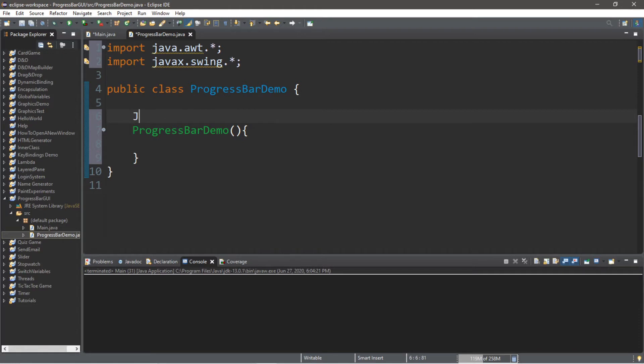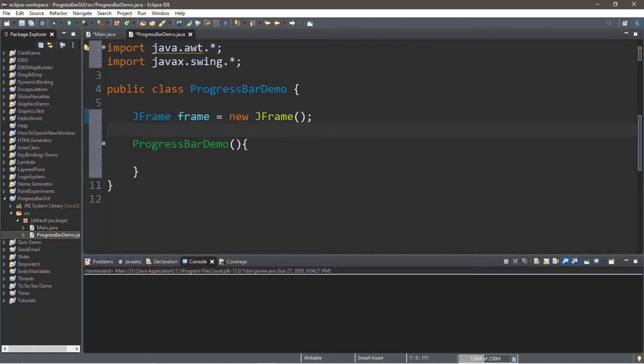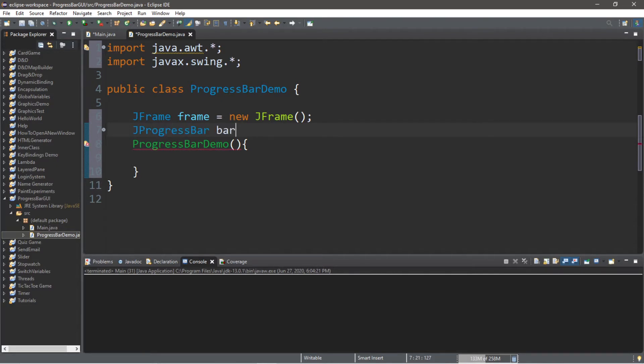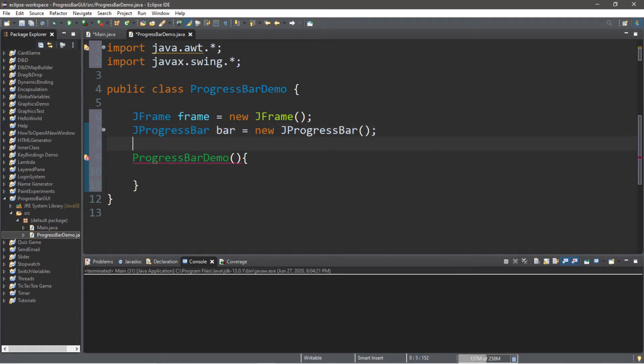And before the constructor, we're going to declare a few things. So we'll create a JFrame, and we'll call this frame equals new JFrame, and we're going to create a component called a JProgressBar. So JProgressBar, and we'll call this bar for short, equals new JProgressBar.